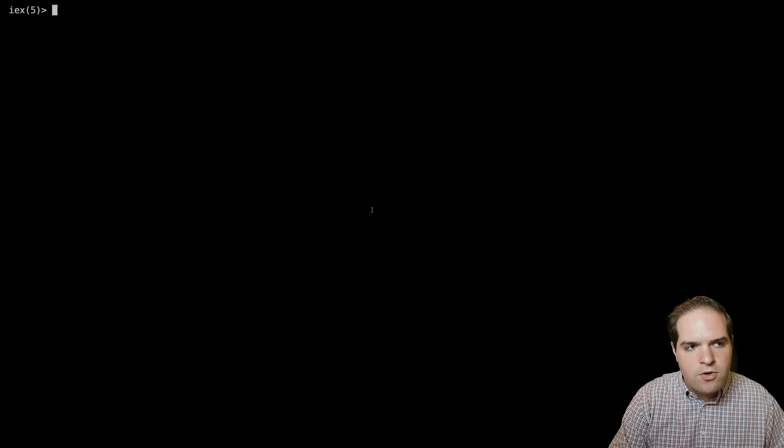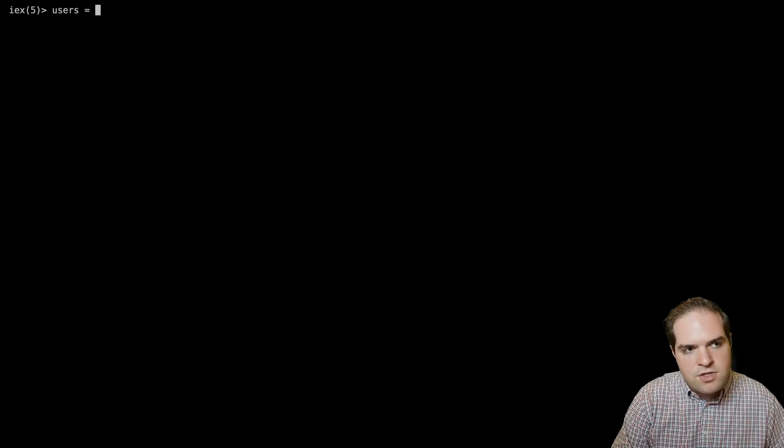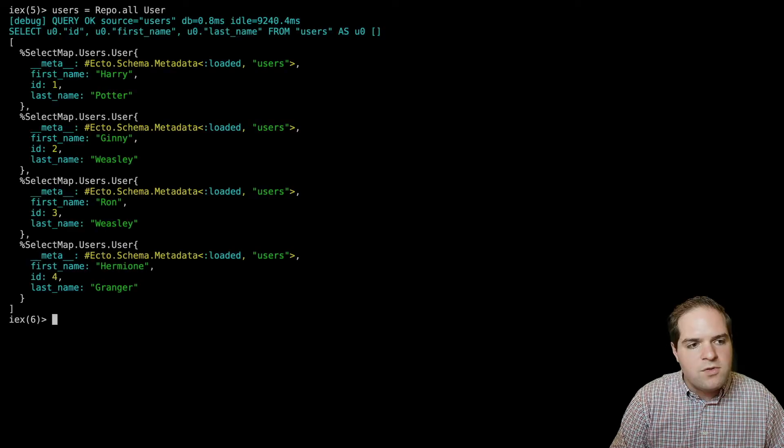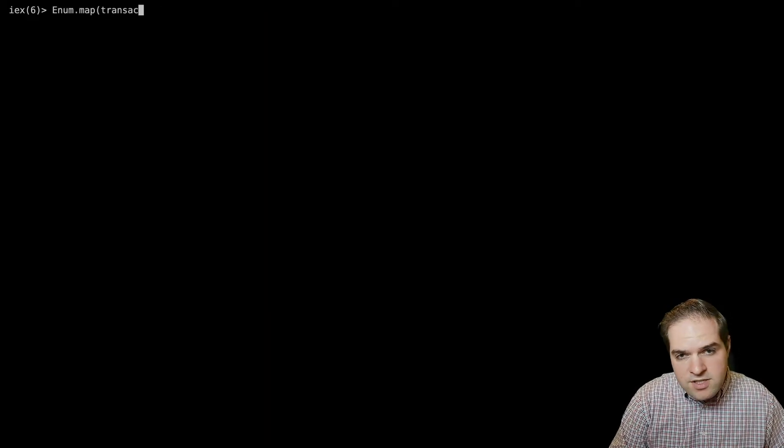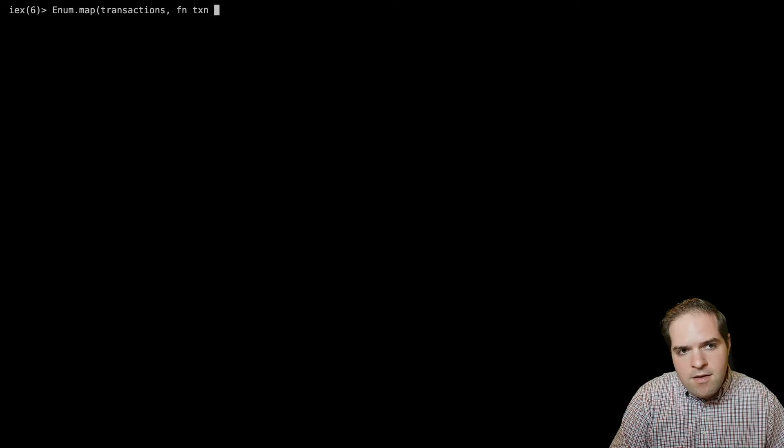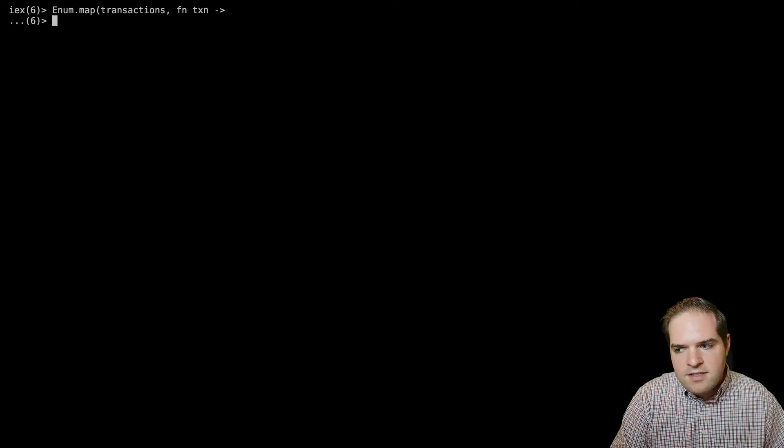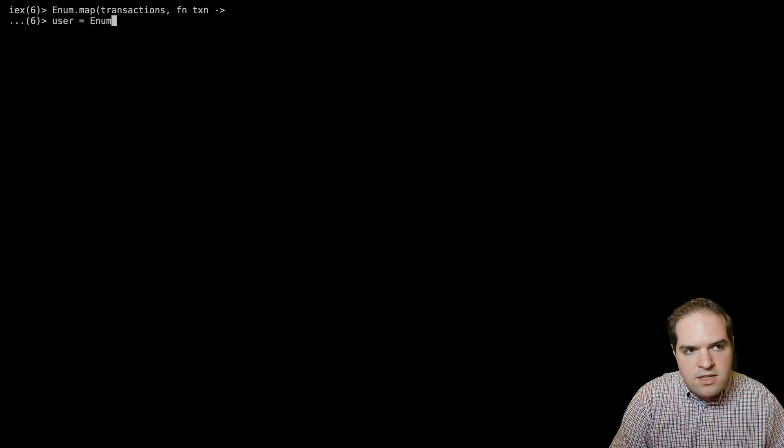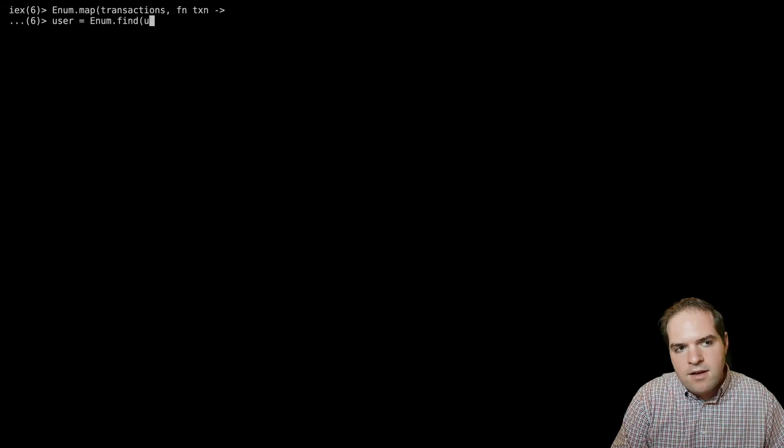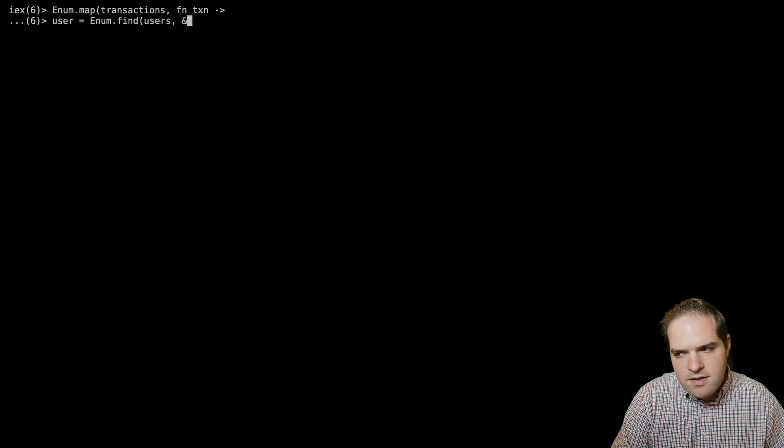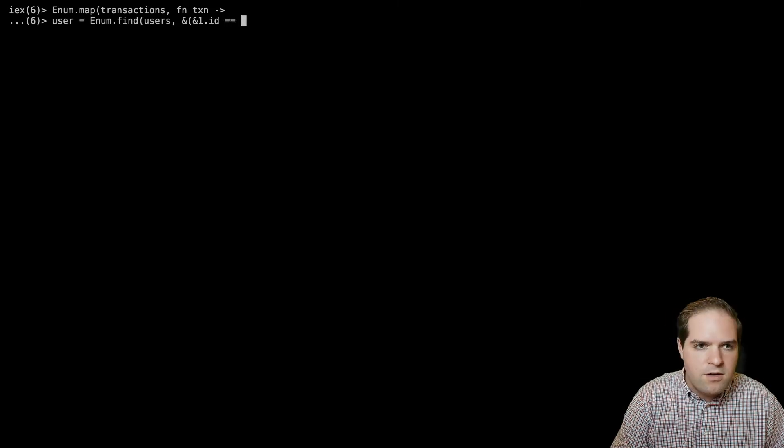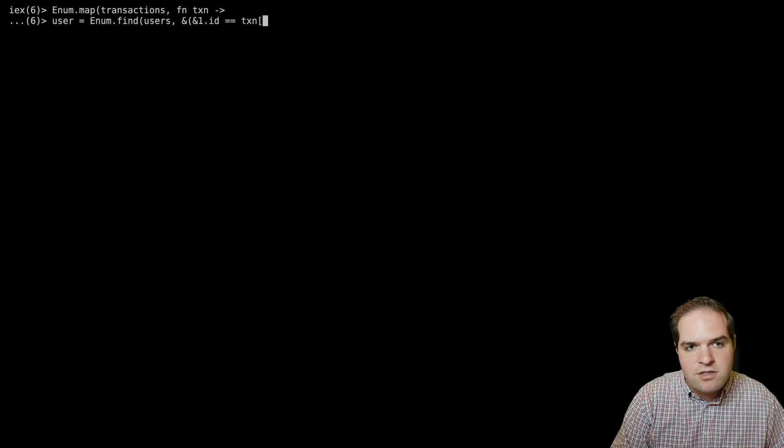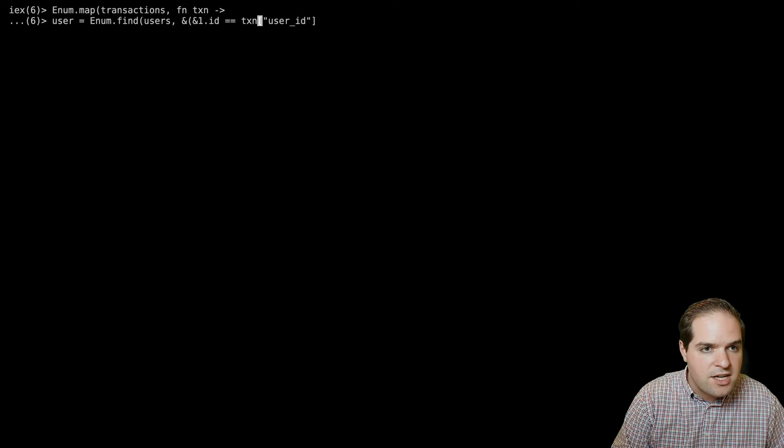So let's instead load all the users. So if we say users equals repo.all users, then we get our list of users. And so then when we do our enum.map over the transactions, we can instead say user equals enum.find from our users and then get the user where the ID matches the user ID from that transaction.